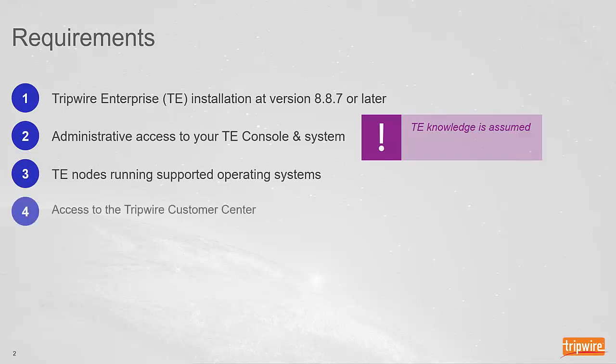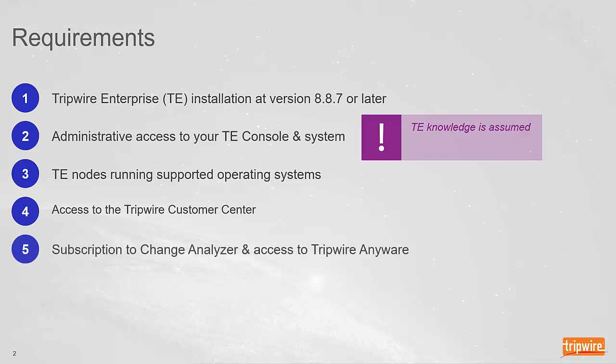Fourth, access to the Tripwire customer center, and lastly, an active subscription to Change Analyzer and access to Tripwire's SaaS platform called Tripwire Anywhere.